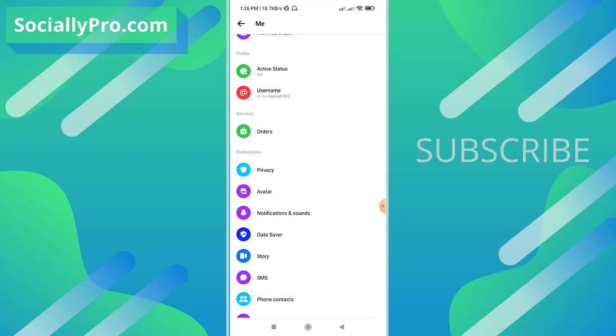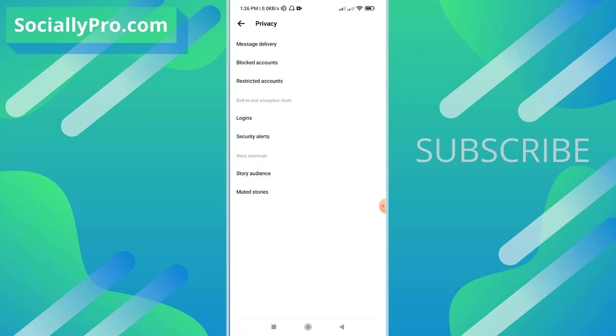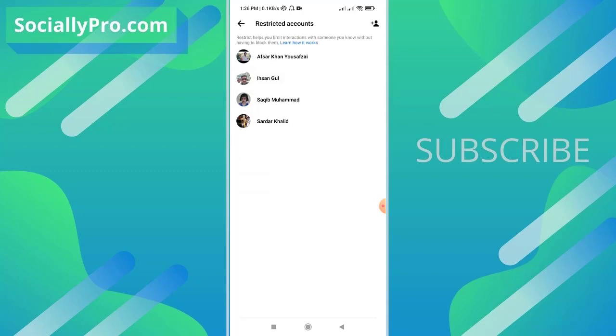I can simply get into my profile section and tap the privacy option under preferences. Now there is our third option, restricted accounts. There is our restricted accounts list, as you can see right now.